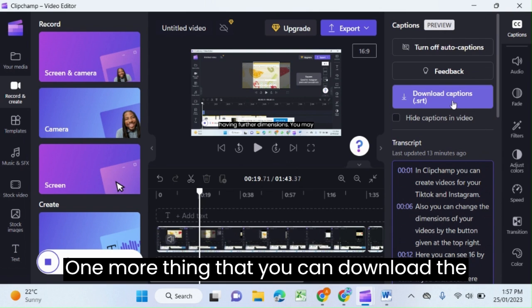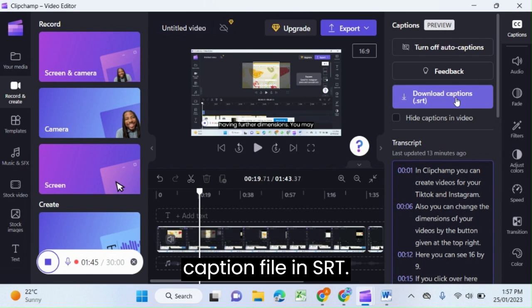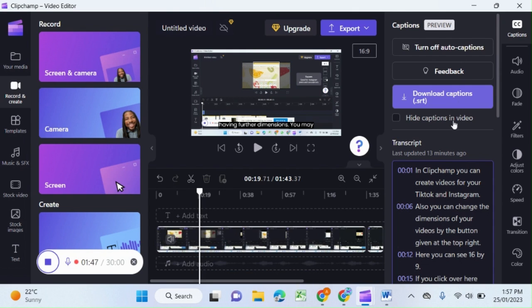One more thing: you can download the caption file in SRT format.